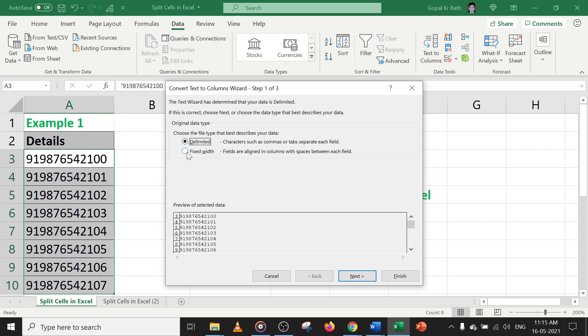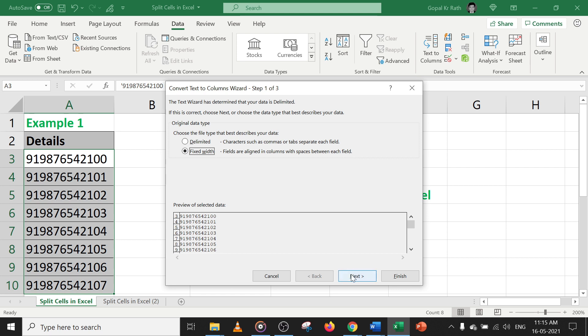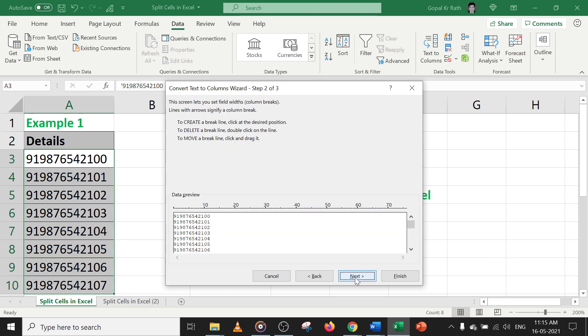Let's select the fixed width, because if you select the delimited option, it means your character such as comma tabs. I don't have comma tabs - we will learn that in the coming two minutes. So select the fixed width so that I can select based on my own requirement. Now click on next.